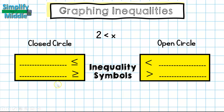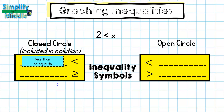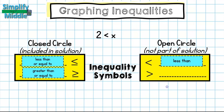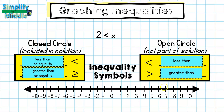Let's look at our inequality symbols. We have symbols which are going to be associated with a closed circle. On a number line, a closed circle means that that particular point is included in the solution — these are our less than or equal to and greater than or equal to symbols. Where we see an open circle on a number line, that means that point is not part of the solution — these are our less than and greater than symbols.